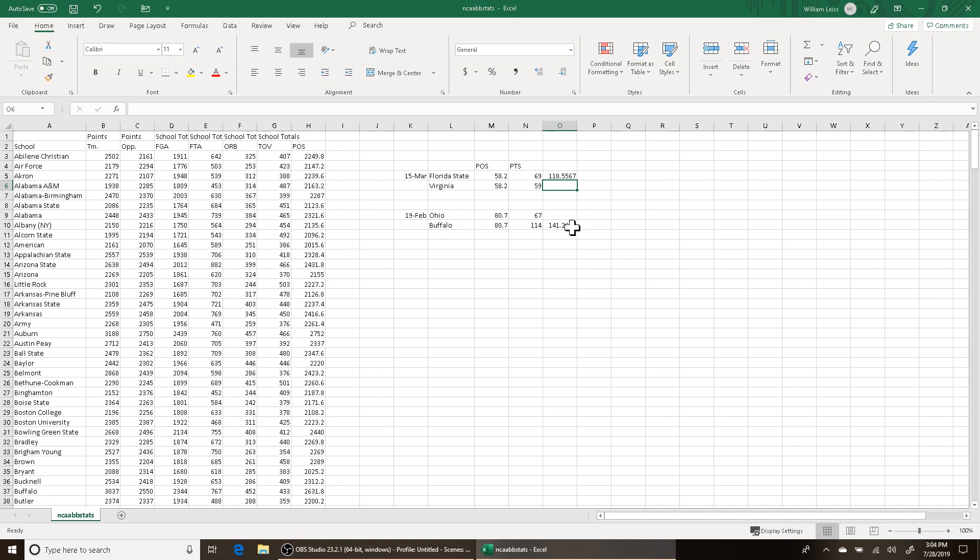Buffalo has a higher offensive efficiency here, but that's because the stat is unadjusted — that's the raw stat. Here's the deal: Virginia has one of the best defenses in the country. In 2019, Virginia's defense was at least a top-five defense. So the question we're trying to answer is: is scoring 69 points on Virginia's defense more impressive than scoring 114 points on Ohio University's defense? That's what adjusted stats attempt to answer, and that's why they're the core building block of any accurate power ranking system.